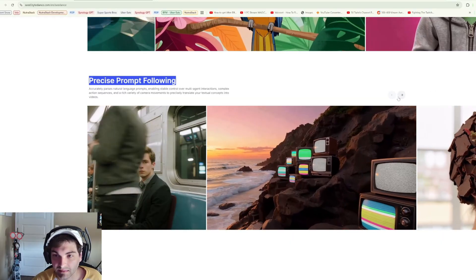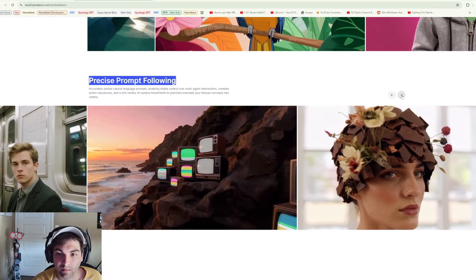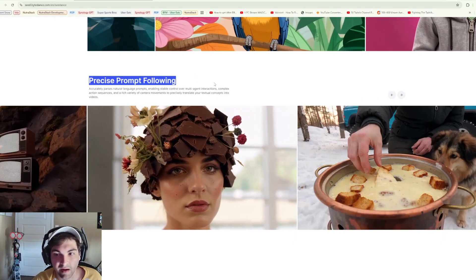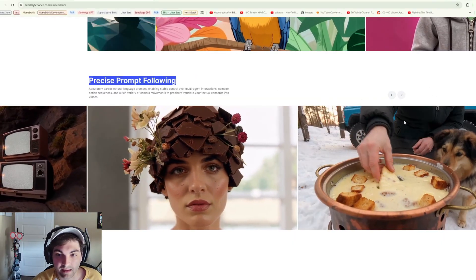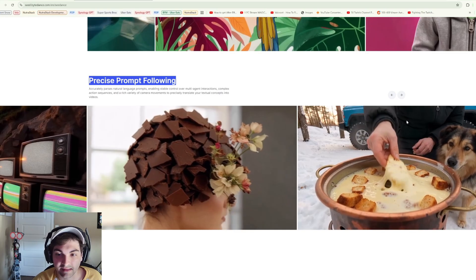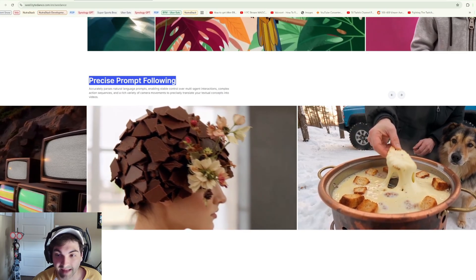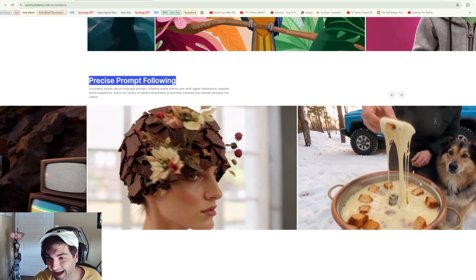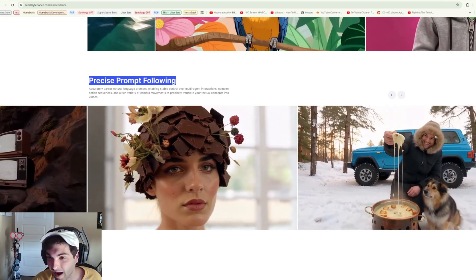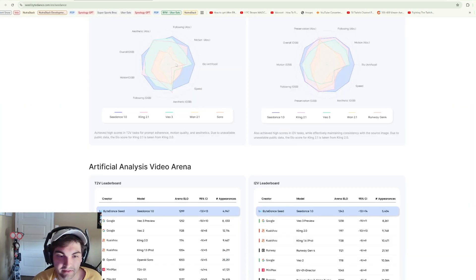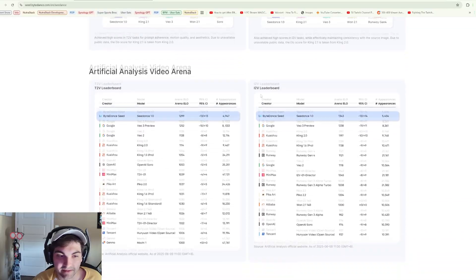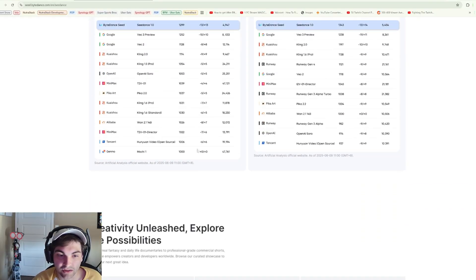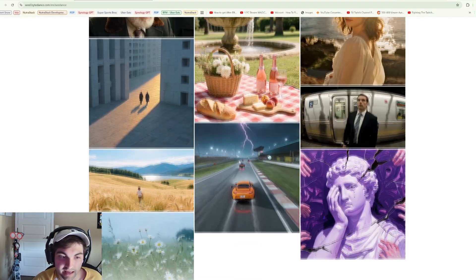I don't want to bash my boys at Mid Journey, I've been using them for a long time, but at the end of the day I think it's just something to keep in mind. When it comes to precise prompt following, it's definitely something that you'll have to see for yourself. That's really sweet. Look at that.